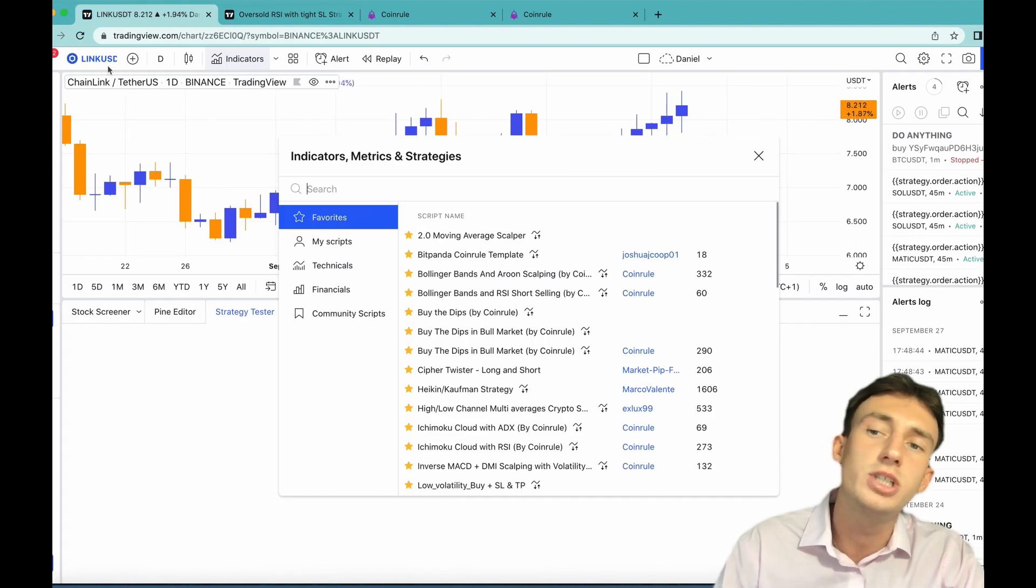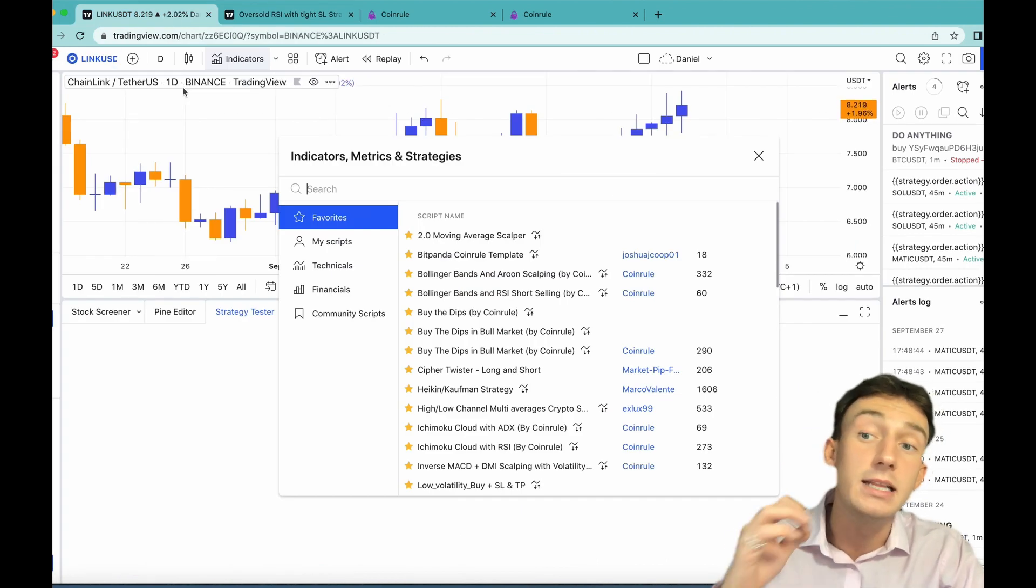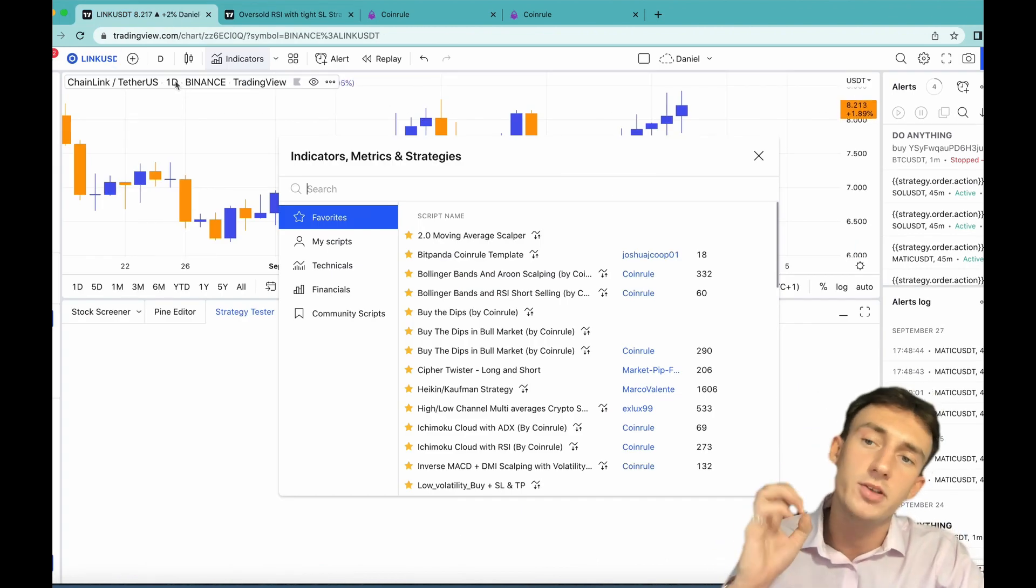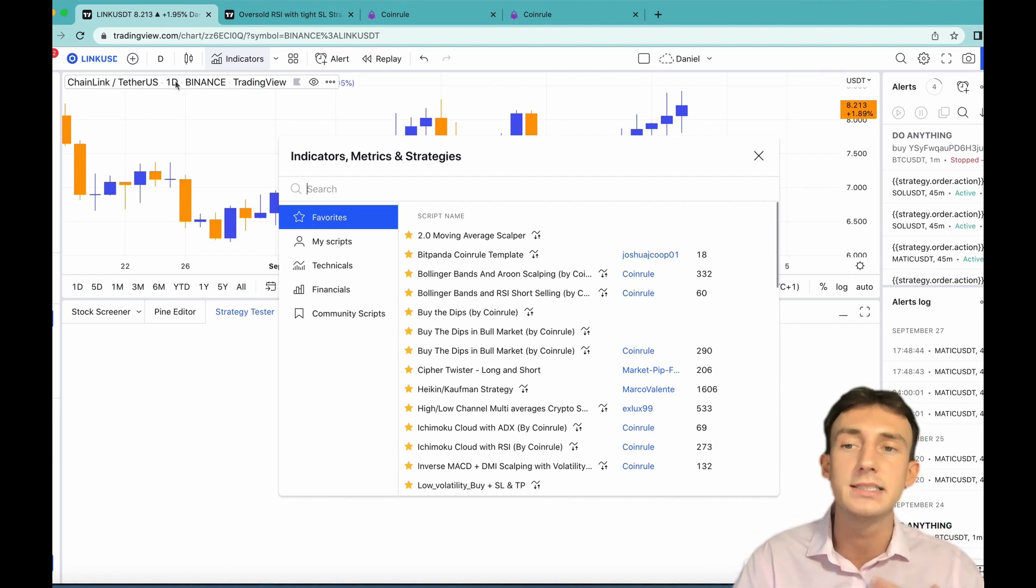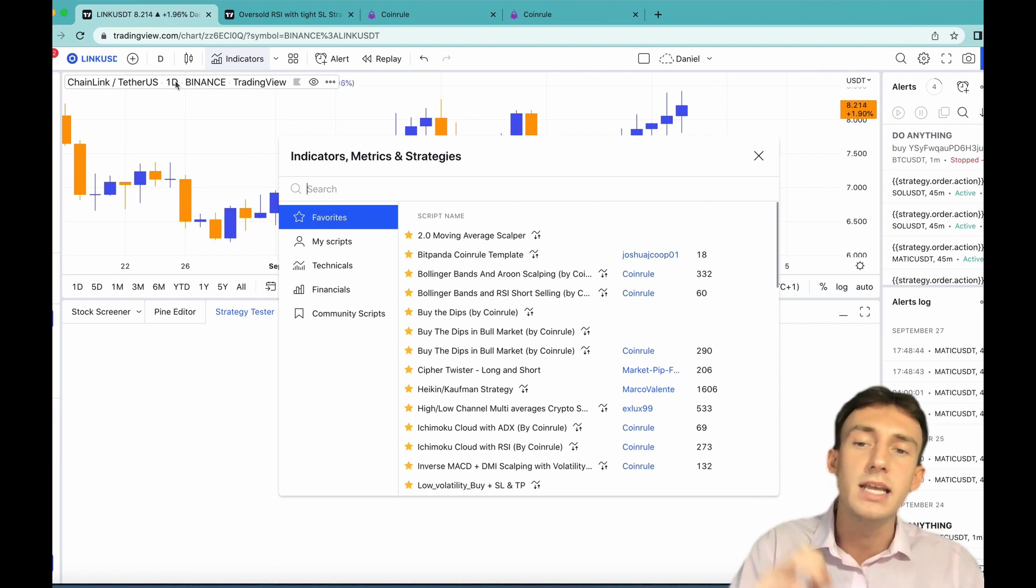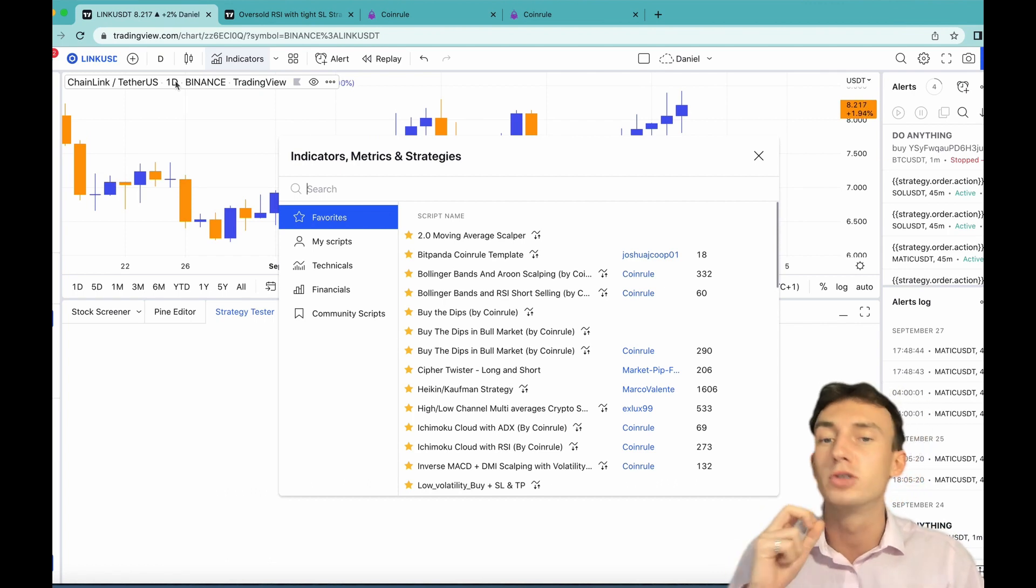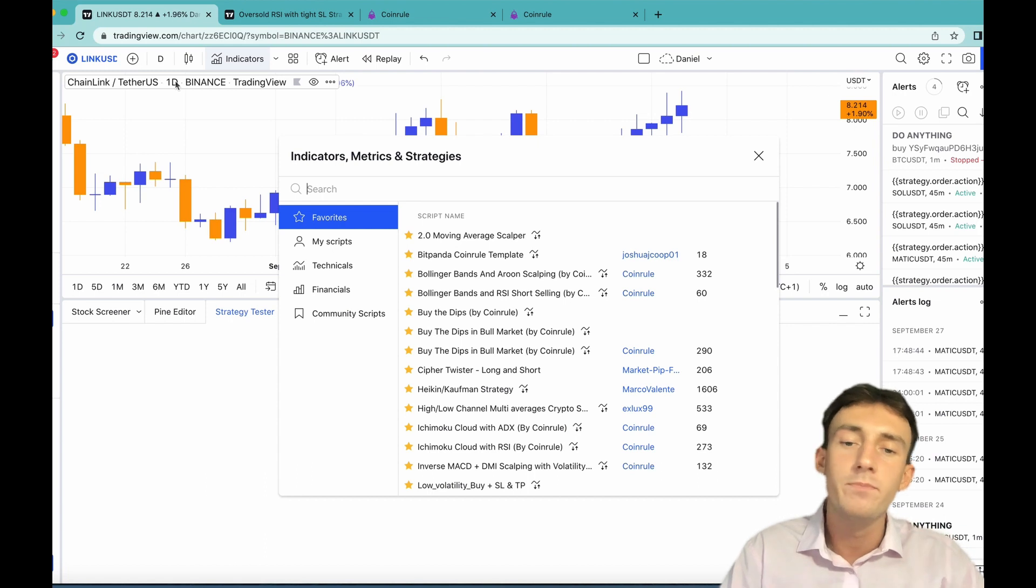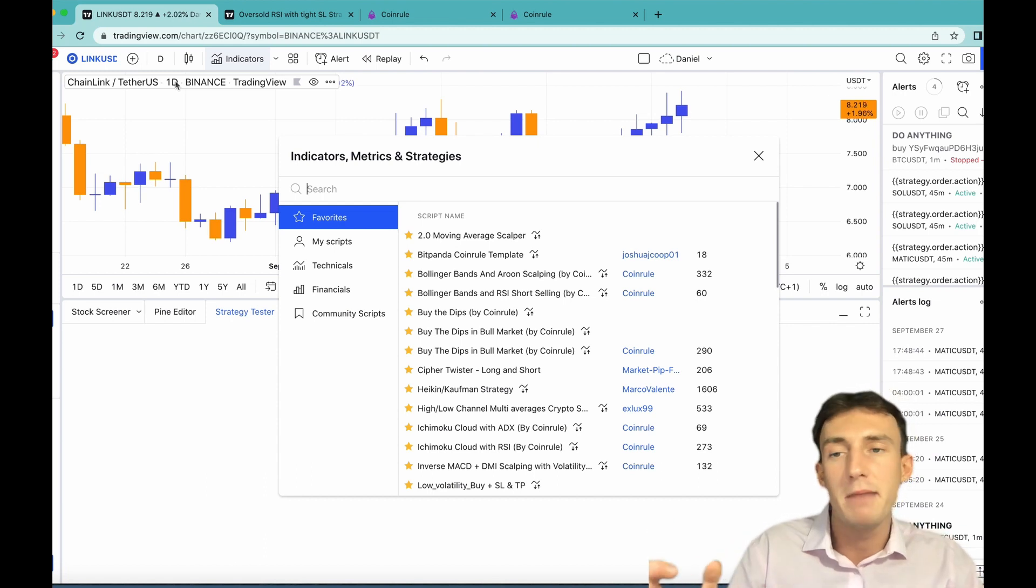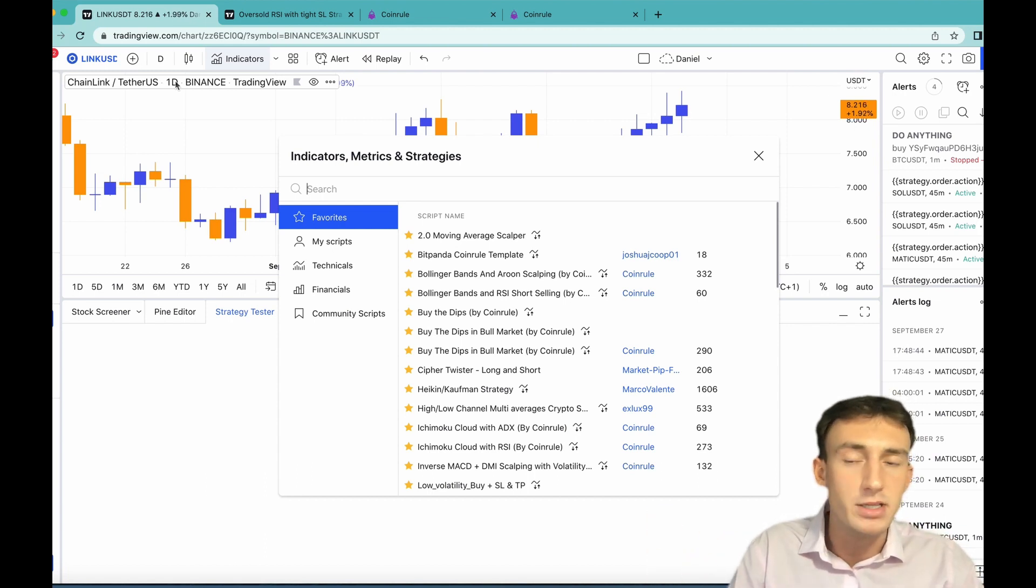So I'm going to test it on Chainlink on the daily timeframe. This is important because based on our backtesting data, the daily timeframe is the most profitable for this strategy. Feel free to experiment with other timeframes but we recommend the daily.